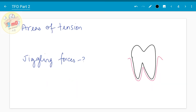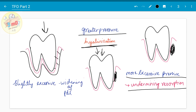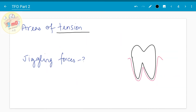We also know what is the pressure side and what is the tension side, as covered in the bone development lecture. Pressure is the side where the force acts upon the tooth, and tension is the side where the force pulls. Considering the PDL, the area where the tooth compresses the PDL is the pressure side, and the area where the tooth pulls the PDL is the tension side.